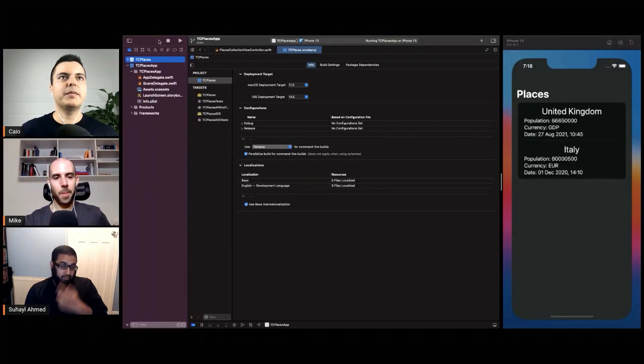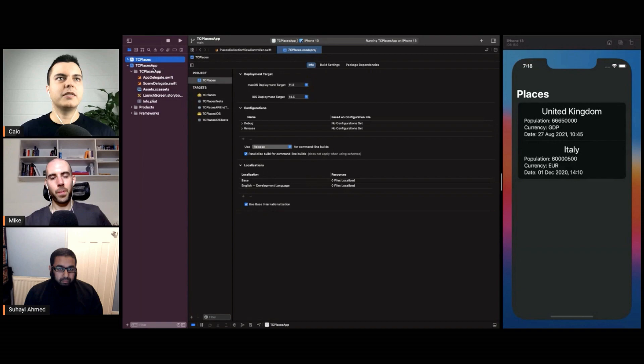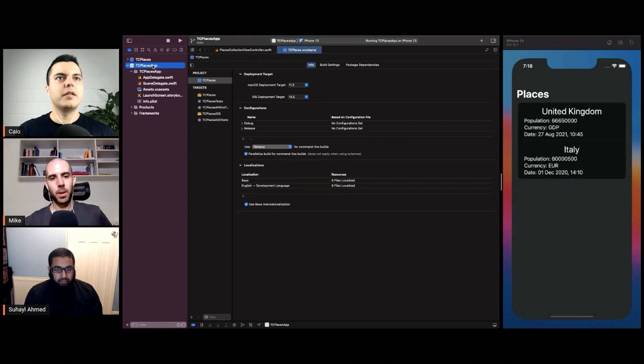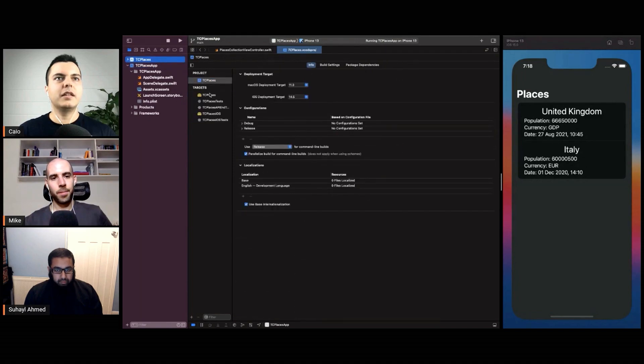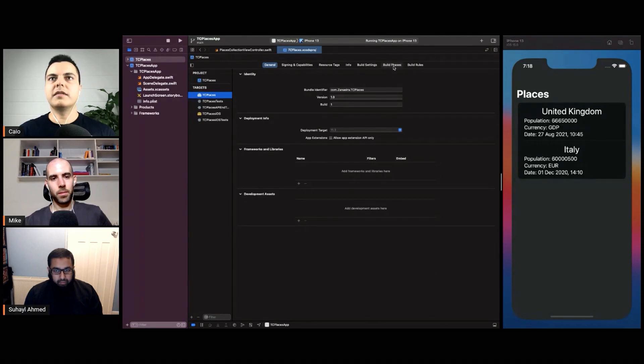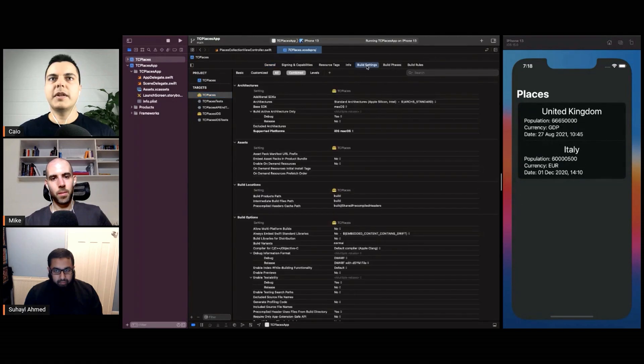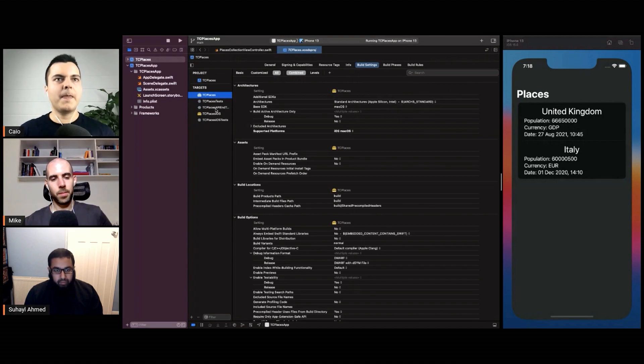When you think about this project, the workspace has two projects and three targets: an iOS application target, a macOS target. It's multi-platform with logic that is platform-agnostic.